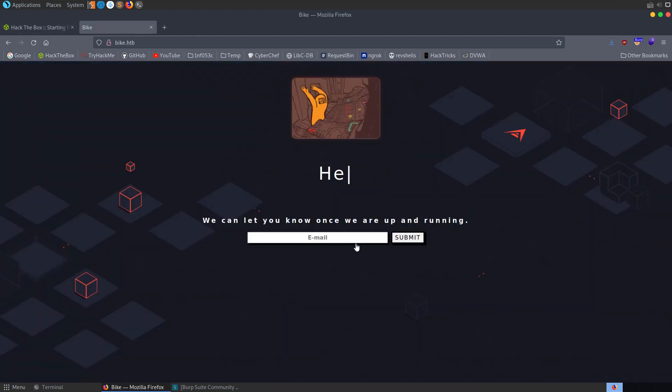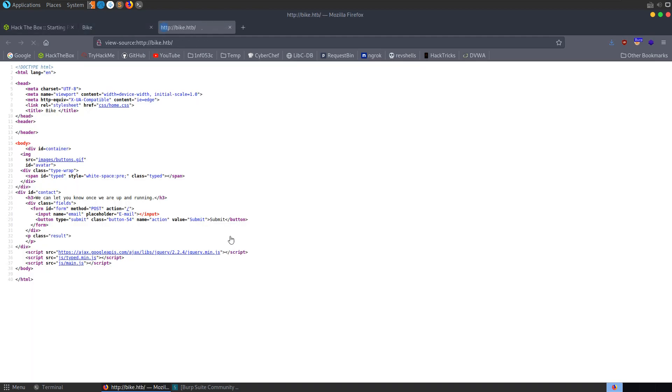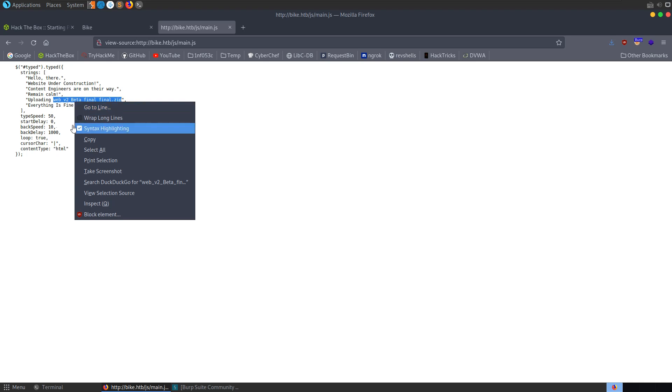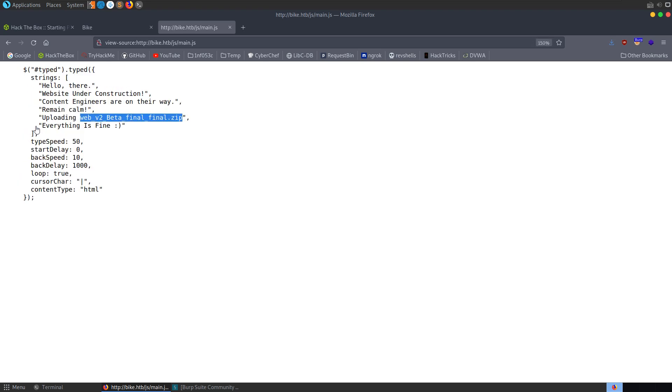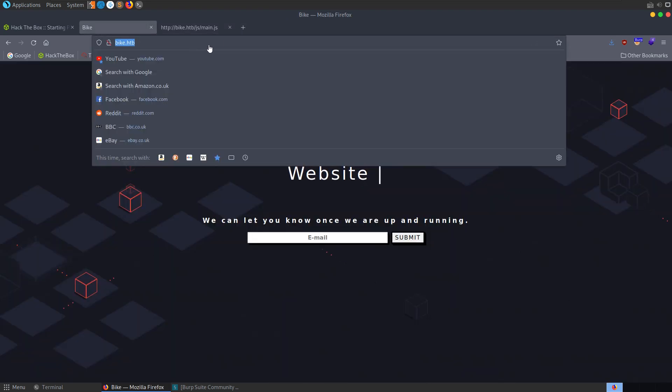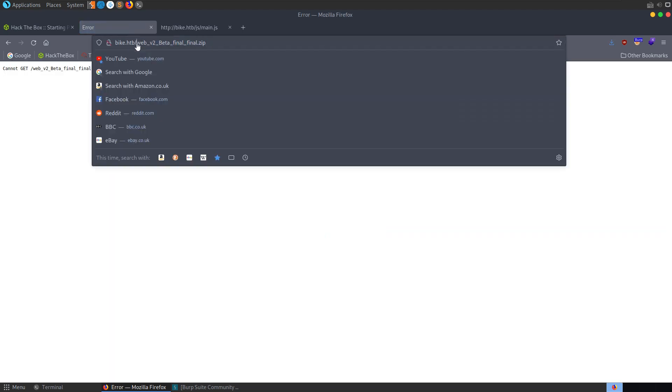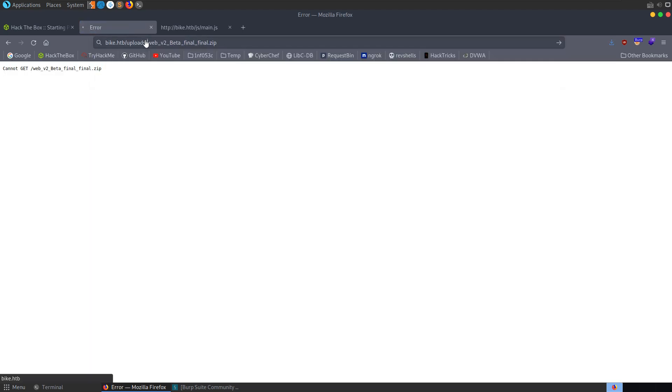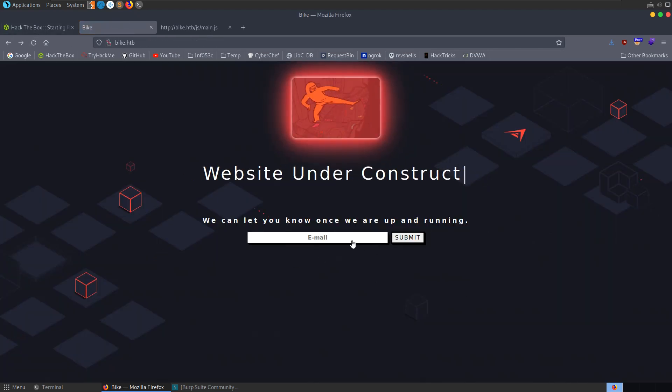We might check the source code first of all, see if there's anything of interest in these javascript files. Doesn't look like it, although there is a zip file mentioned here. So we might want to see if we can access that - no. Is there an uploads folder? Also no. So let's go back.